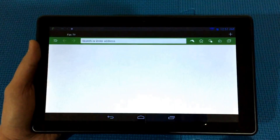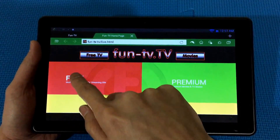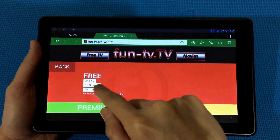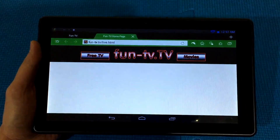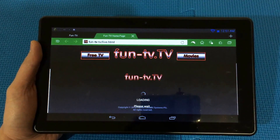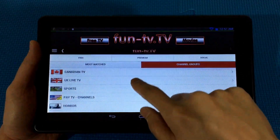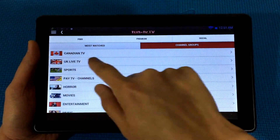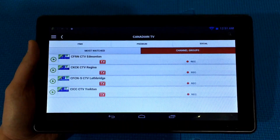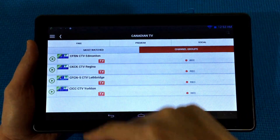Once this page is loaded, you're going to click on Live TV and click on Free. As you can see there's Canadian TV, so let's click on the symbol there.